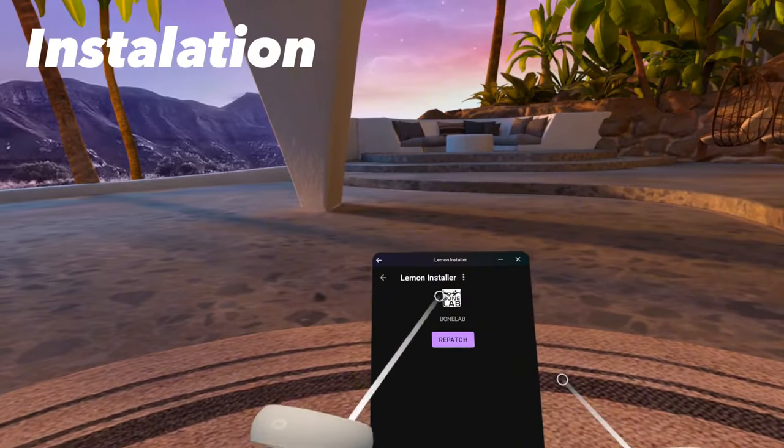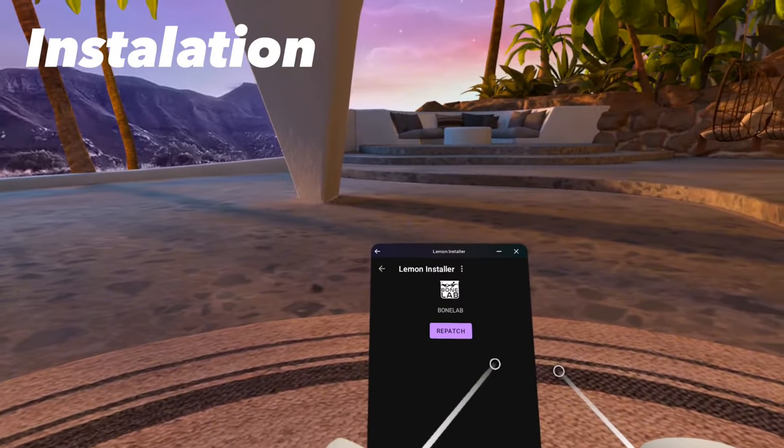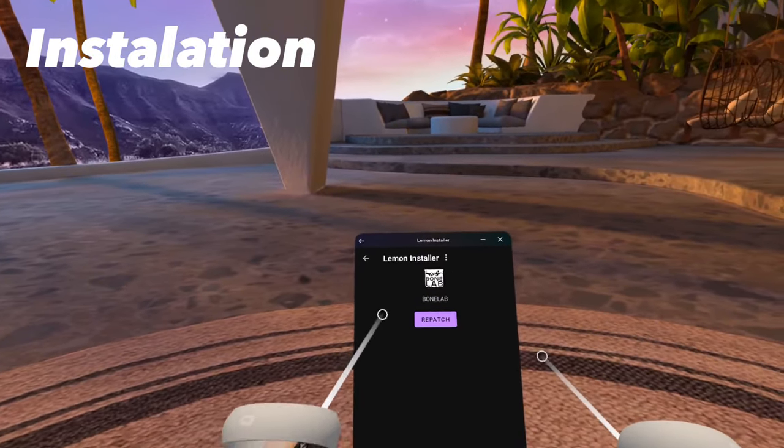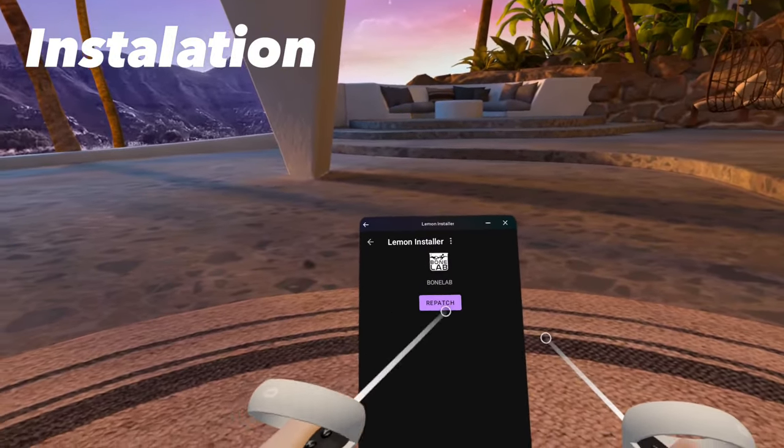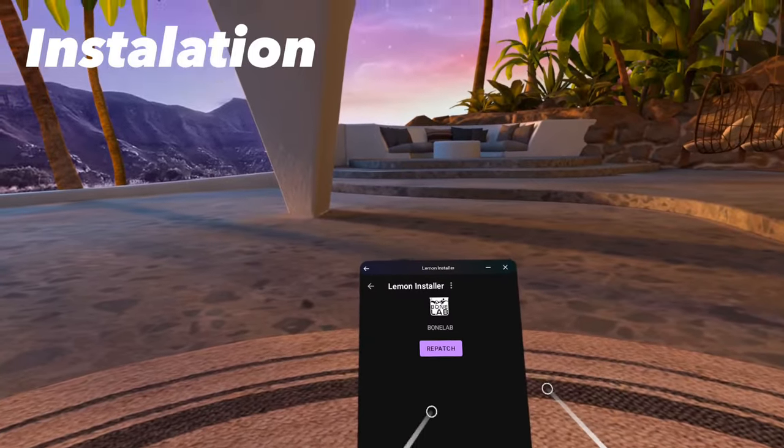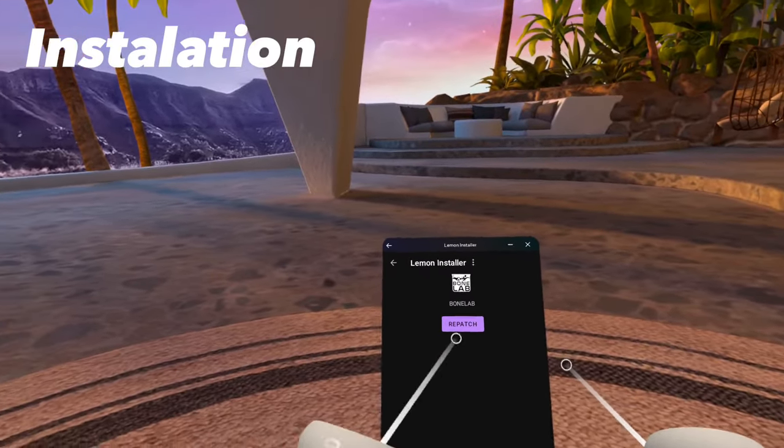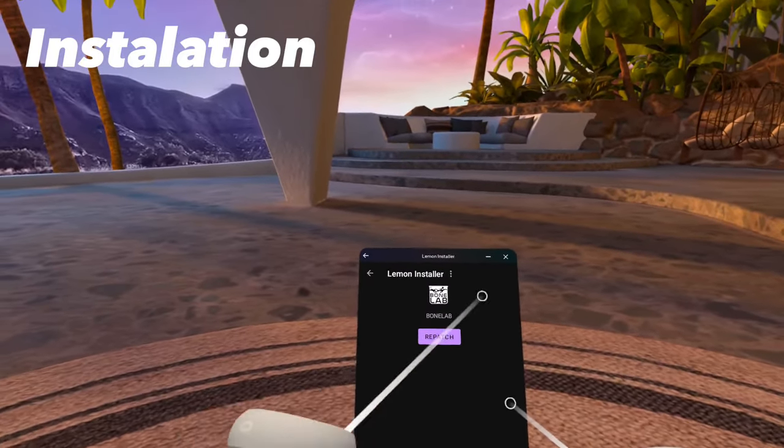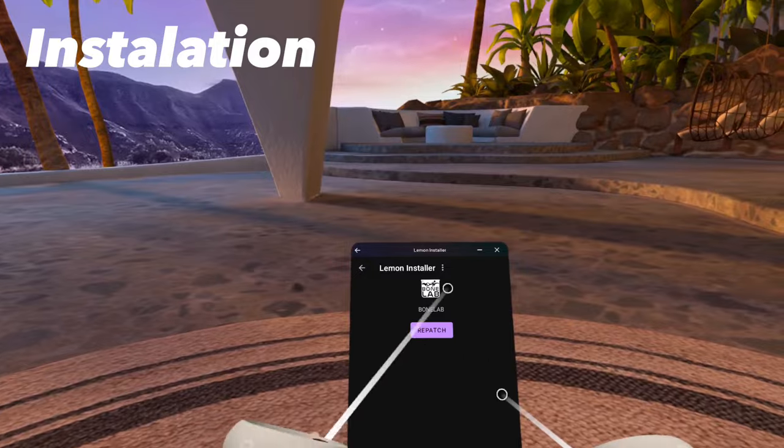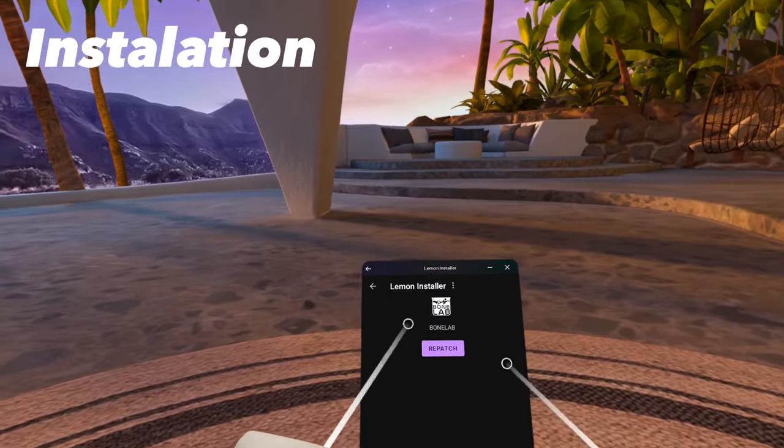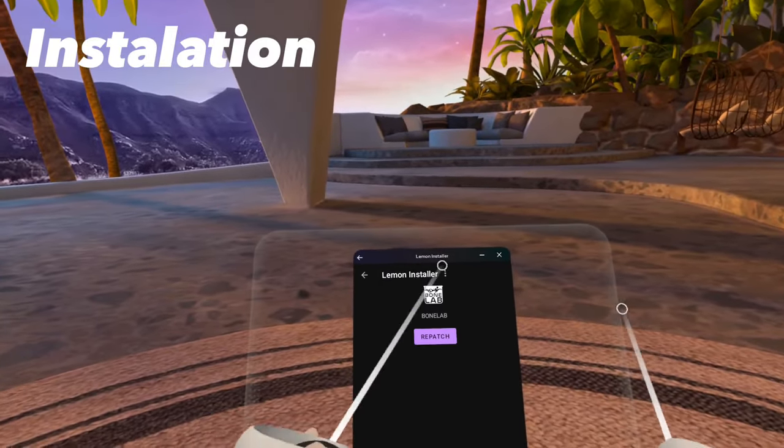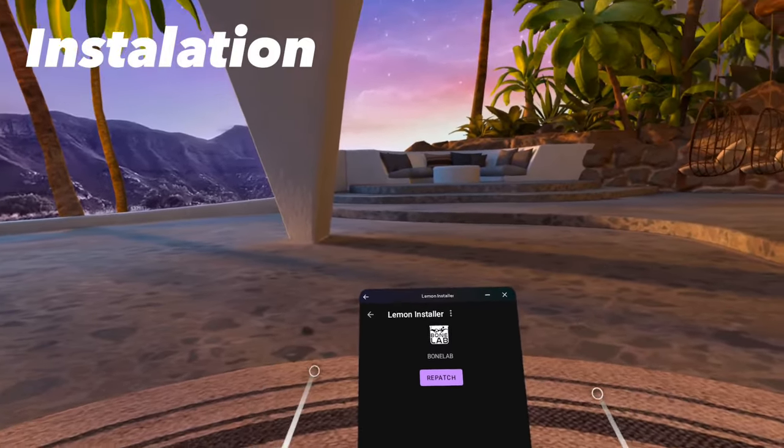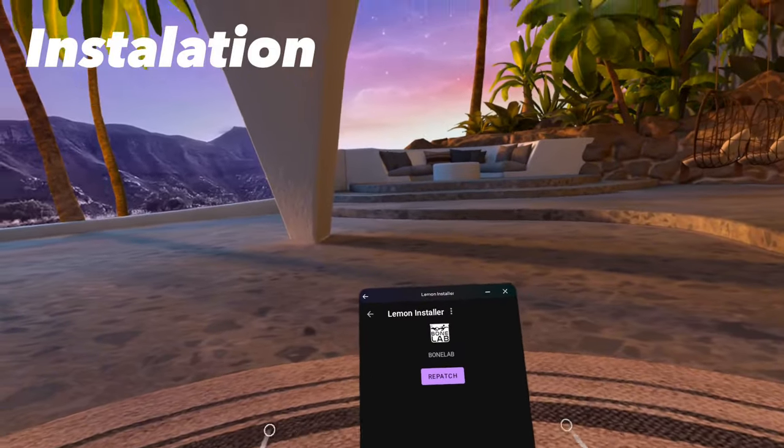And then for you, it should say Patch. Since I already have the game patched, I do not need to press this button. But for the first time, you have to patch. Now, when you patch the game, you will get some prompts saying you will need to allow the Lemon Installer to install apps from unknown sources.